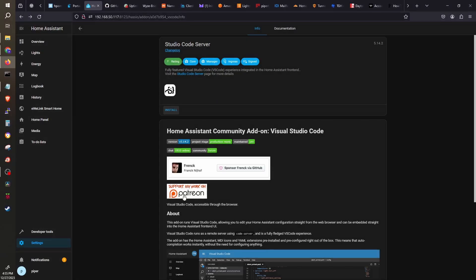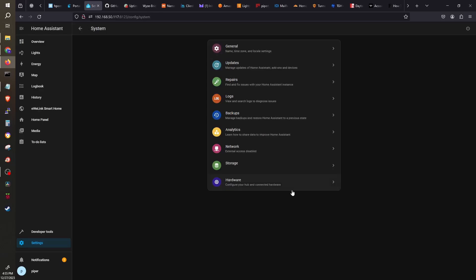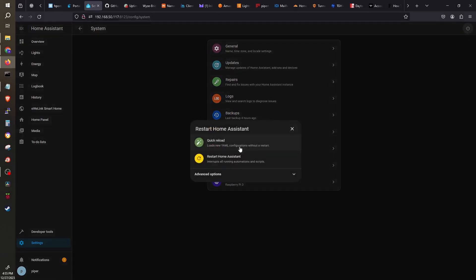I've already installed Studio Code Server earlier, but it wasn't showing as installed since I had not restarted Home Assistant. I'll restart it now.